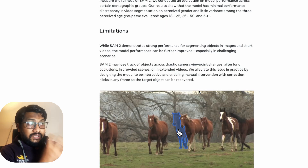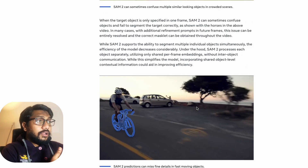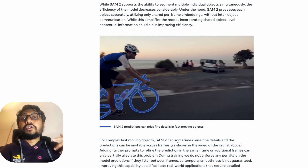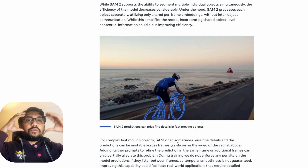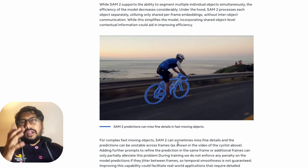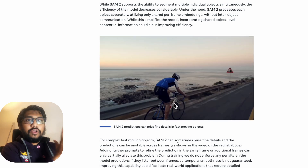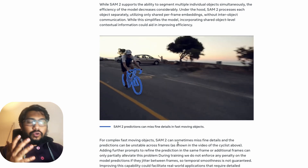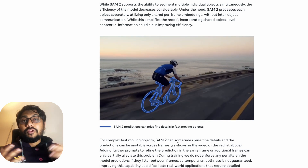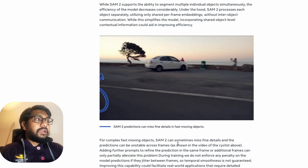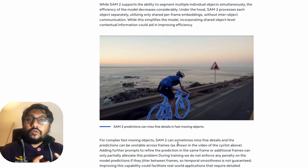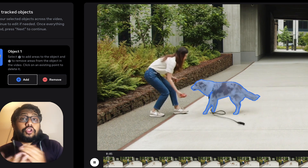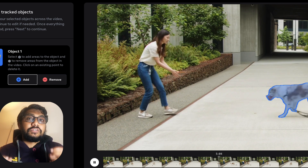The model has some issues, particularly when an object is moving faster — similar to a problem Apple Vision Pro reviewers noted, where wearing the headset in a fast-moving train causes it to lose track of what it sees. This model could help in those scenarios. Overall, this is an exciting model. I can't wait to put out the Google Colab notebook for you all to try. Meanwhile, you can go to the Meta demo and try it out. Let me know what use cases or applications you see for this kind of model. See you in another video. Happy Prompting.